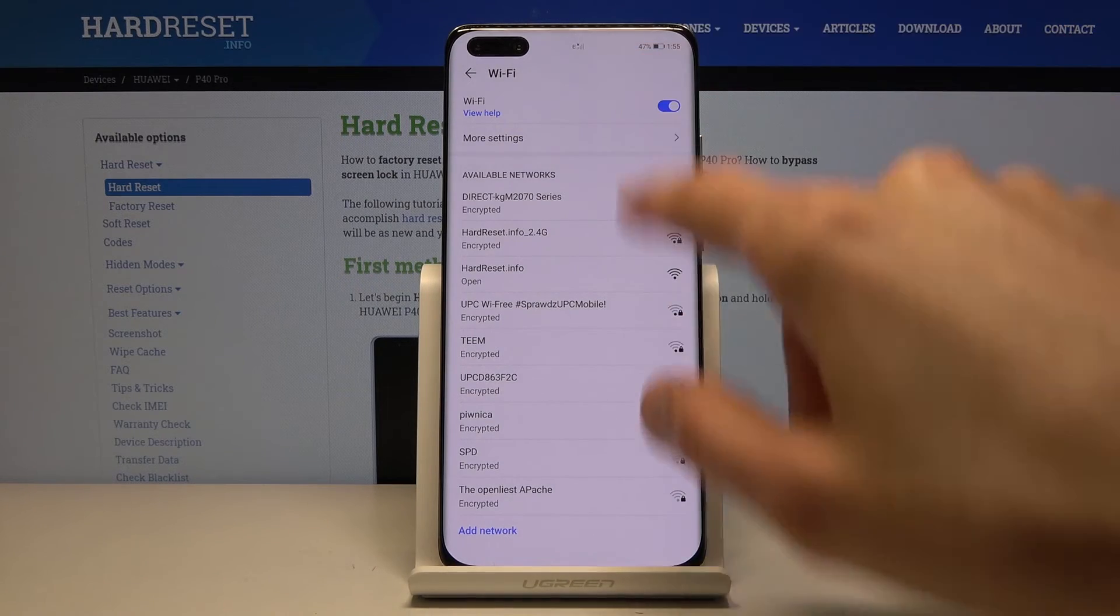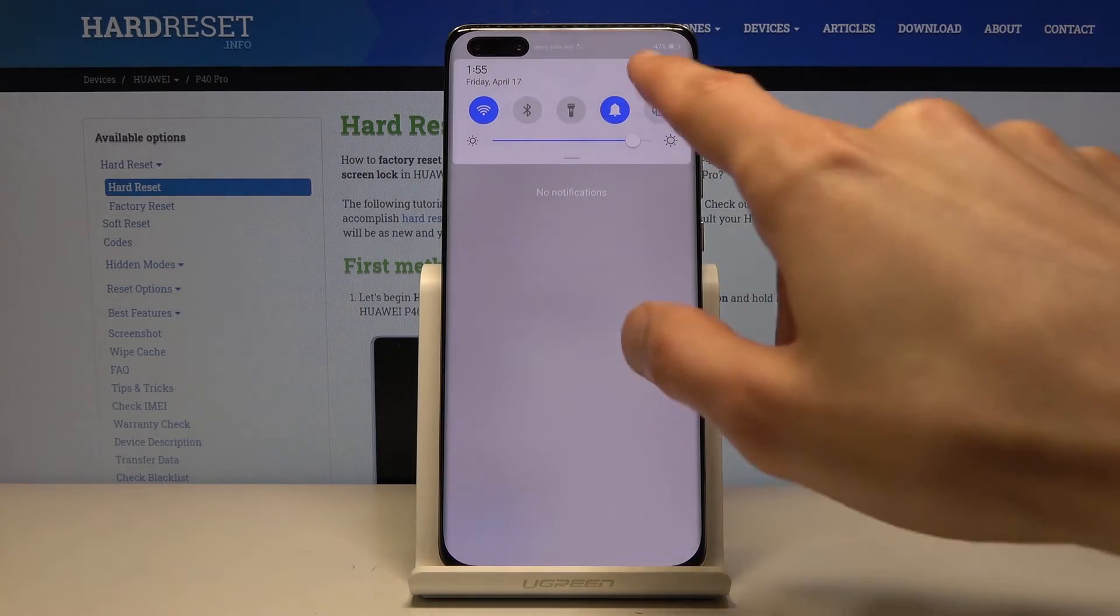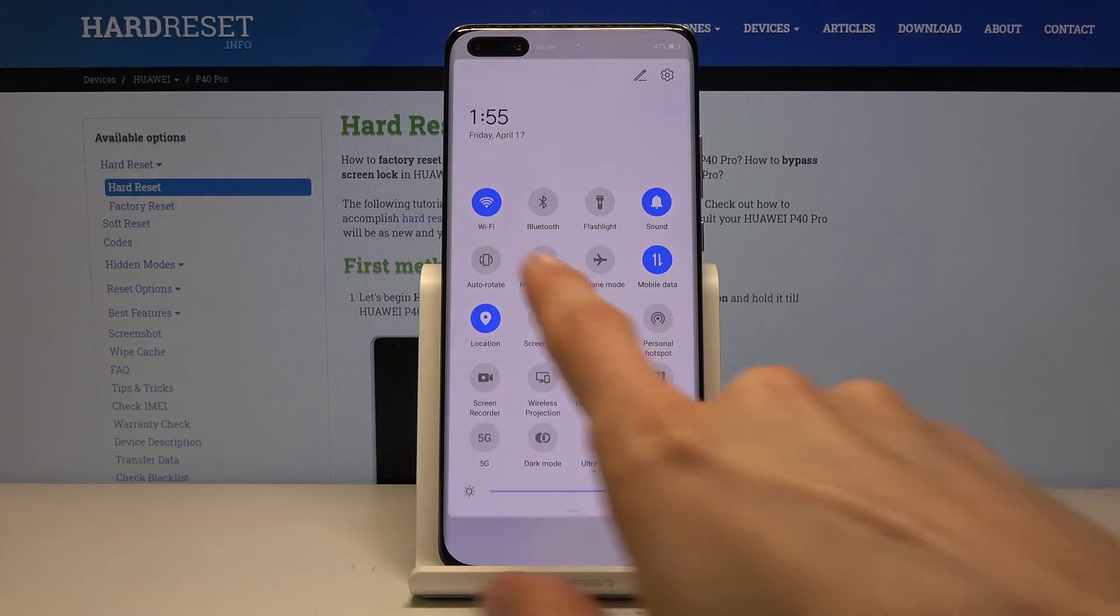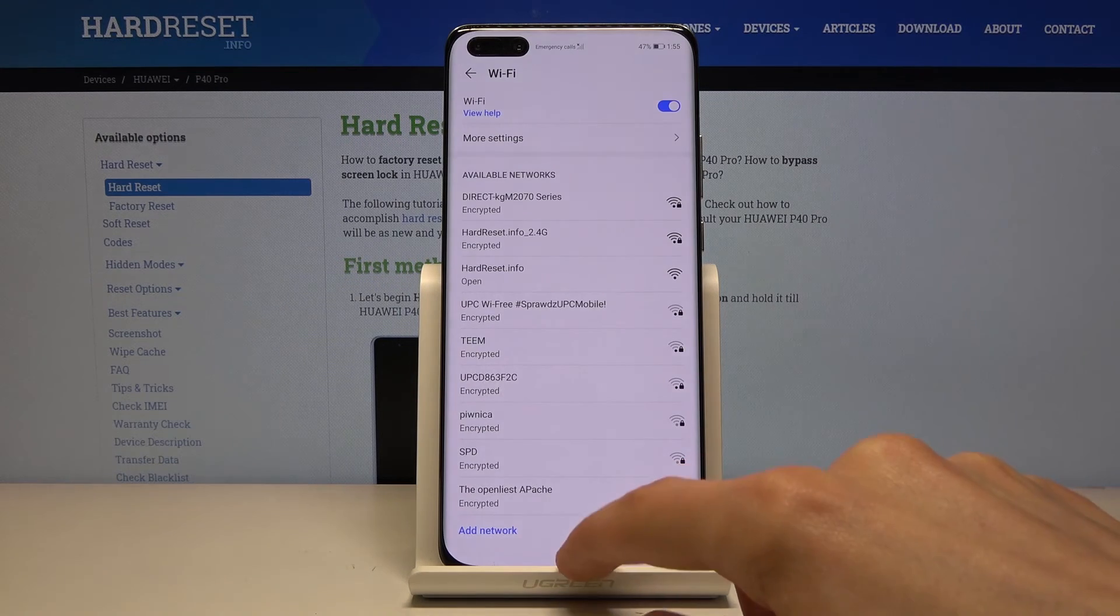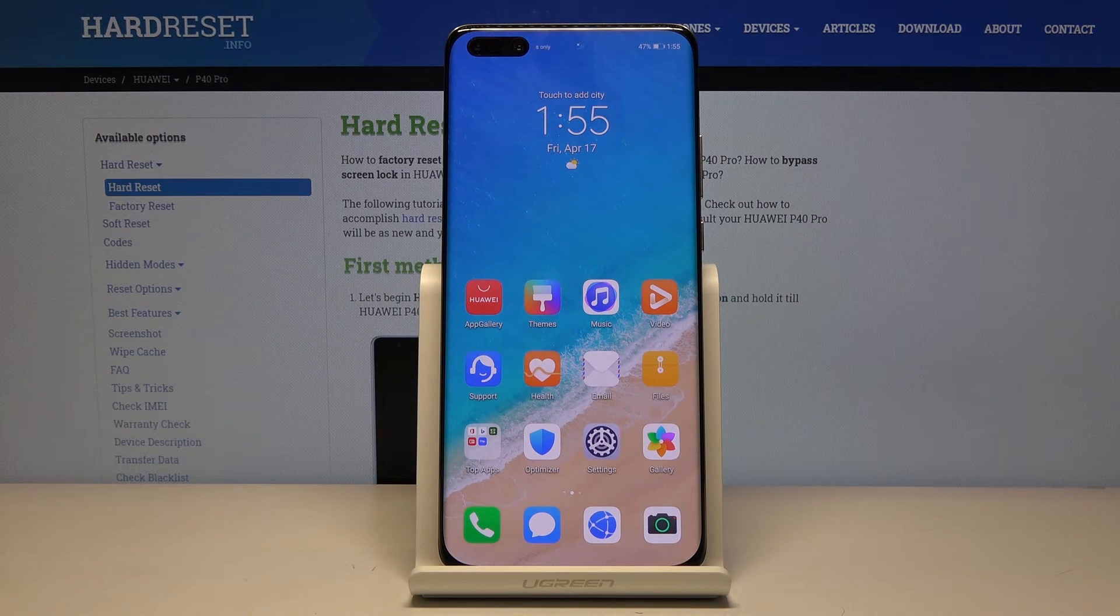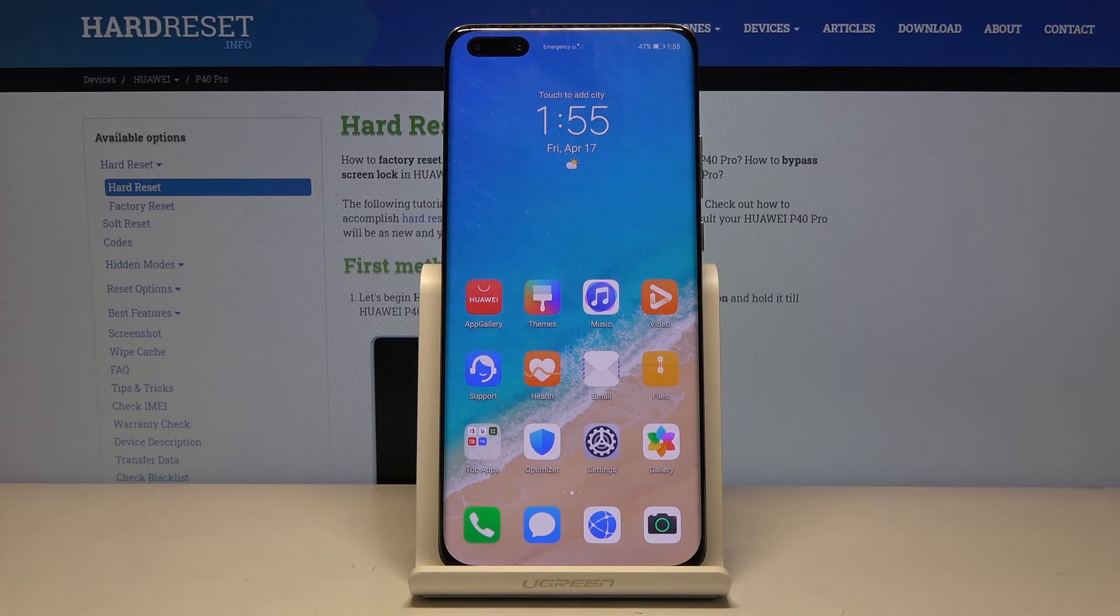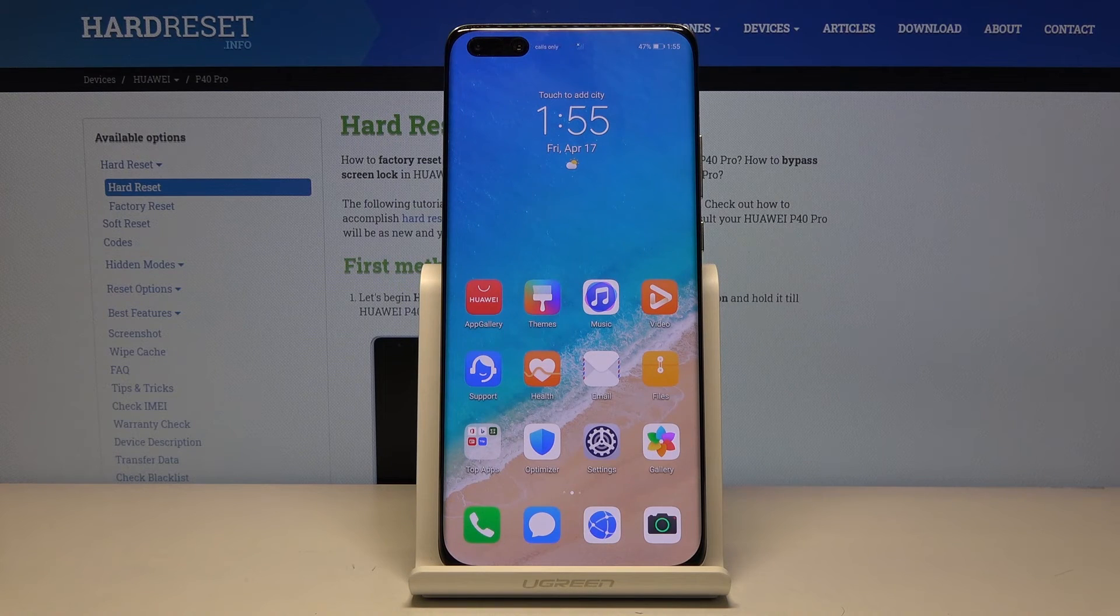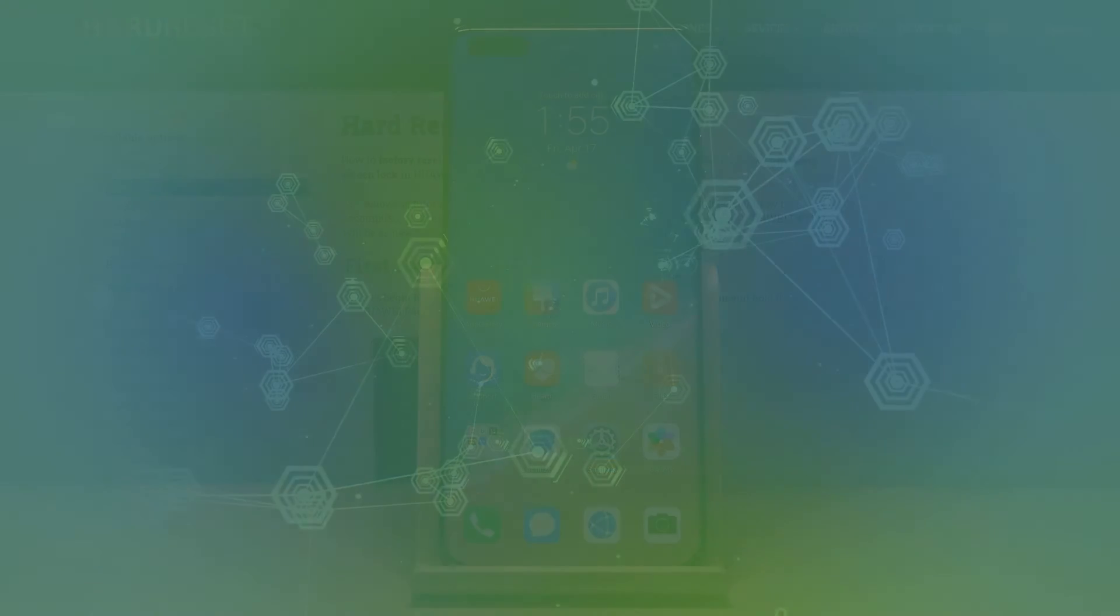As you can see, it does not connect automatically because it doesn't even remember it. That's just Wi-Fi. So that is basically how you reset network settings, and if you found this video helpful, don't forget to like, subscribe, and thanks for watching.